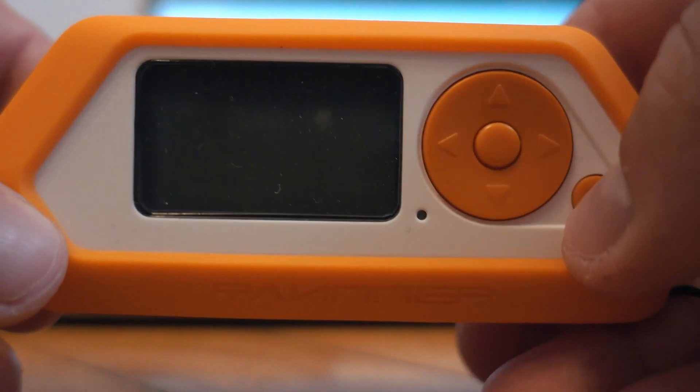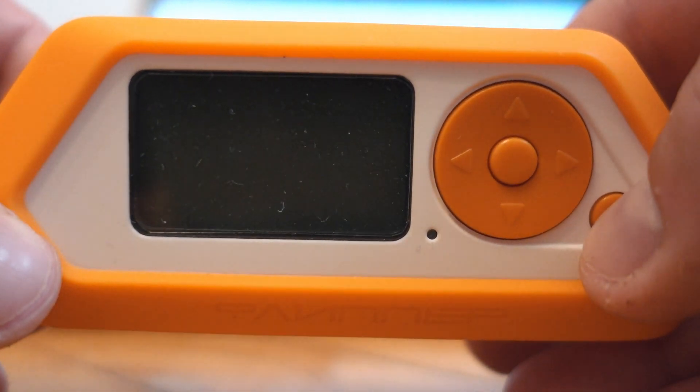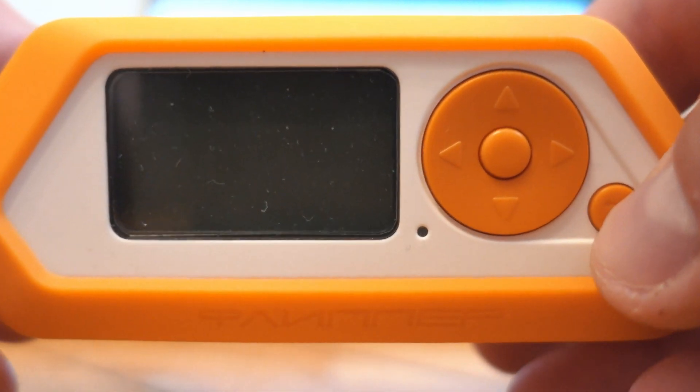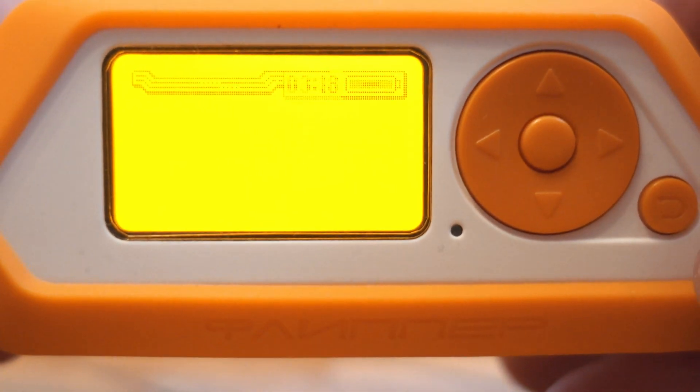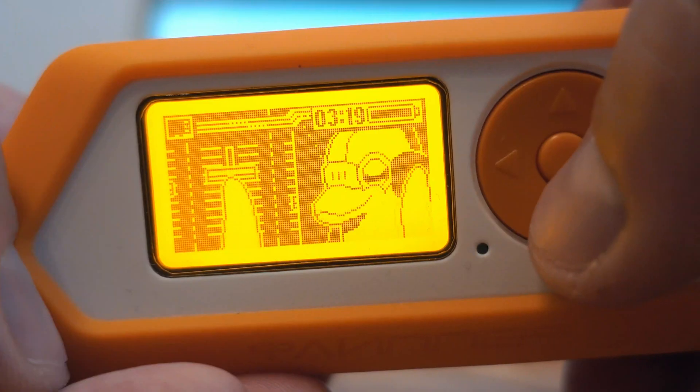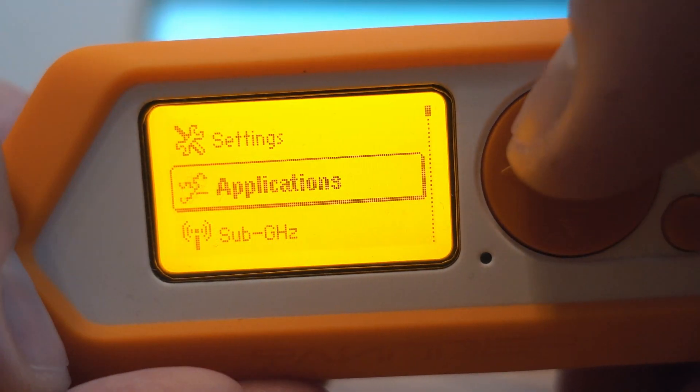Welcome back to TakeApart. Today I will show you how to install custom firmware on Flipper0.